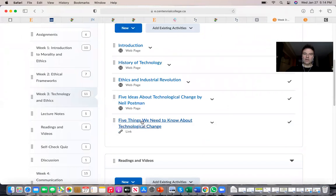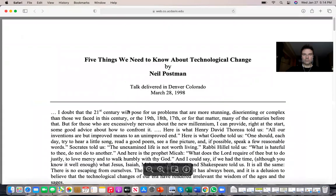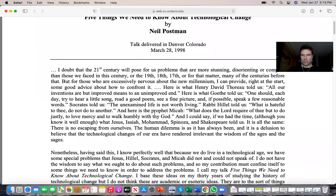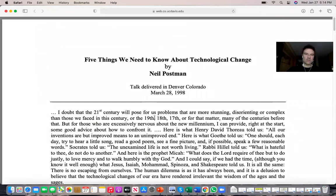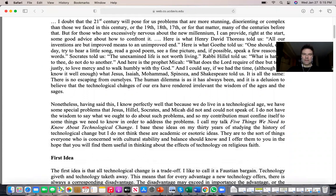The target article 'Five Things We Need to Know About Technological Change' was delivered as a lecture in 1998, but it is very relevant to any technology. I suggest you read it at least twice — you will not understand everything right away, and if there are words you don't understand, look them up.